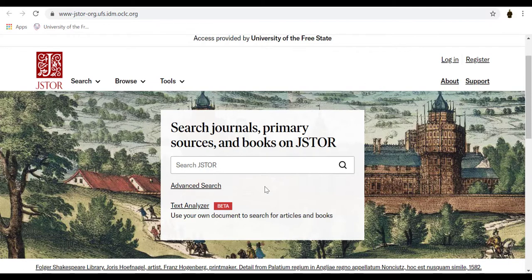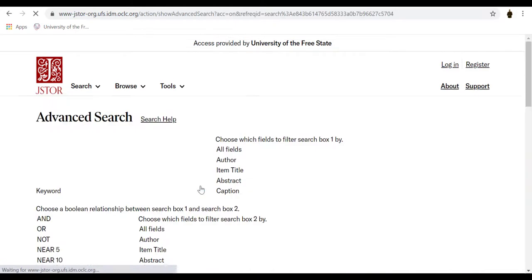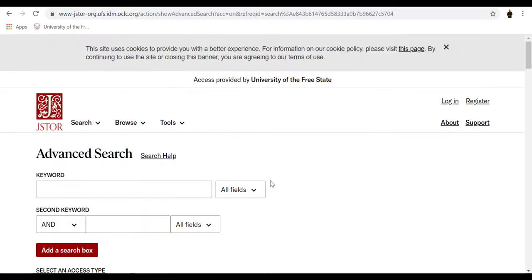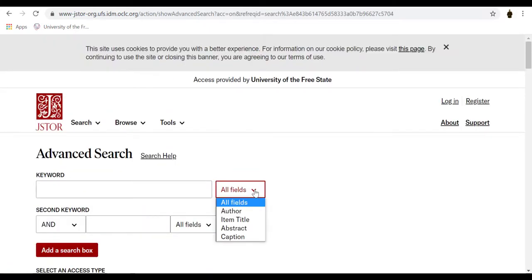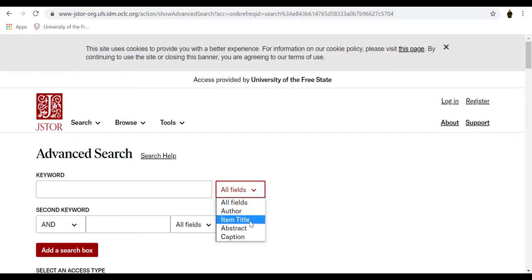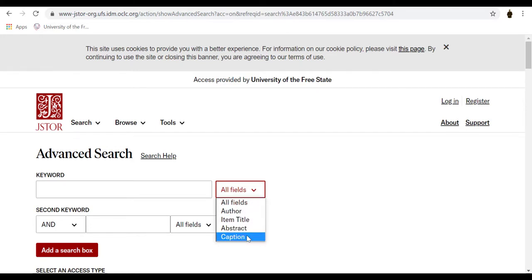Tips on using the advanced search: use drop-down boxes to limit search terms to the title, author, abstract, or caption text.